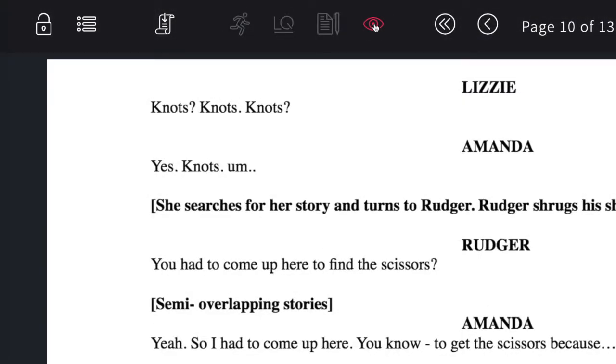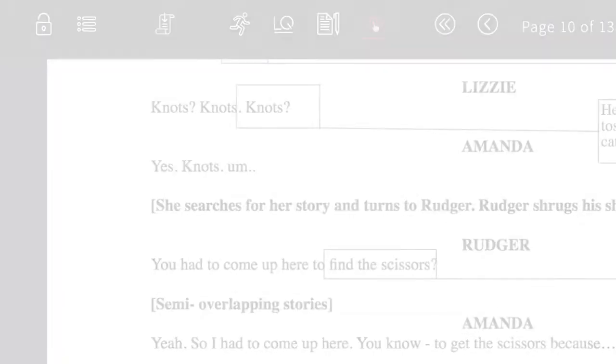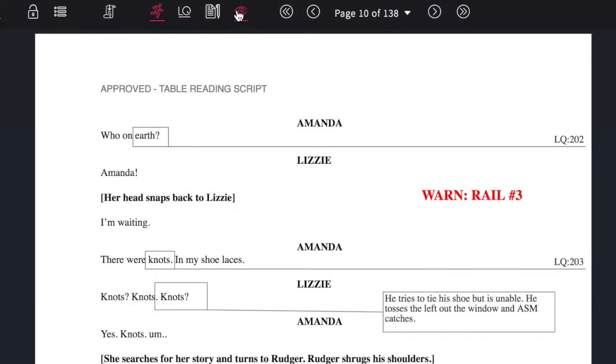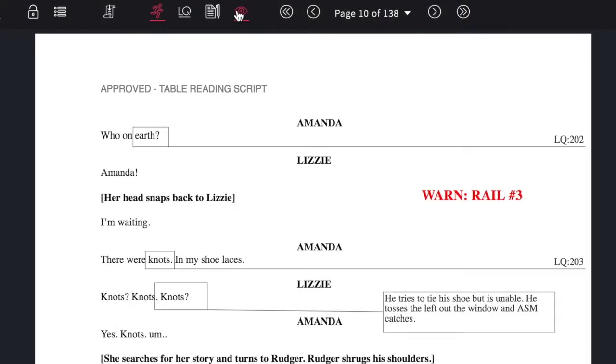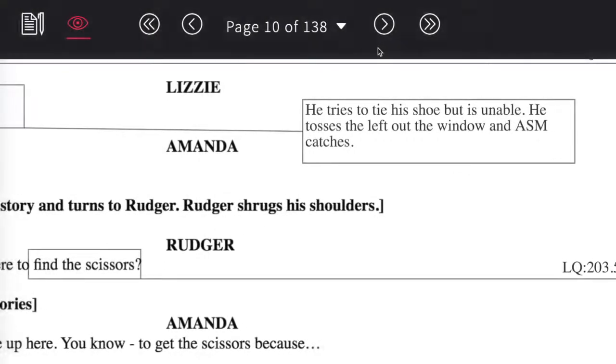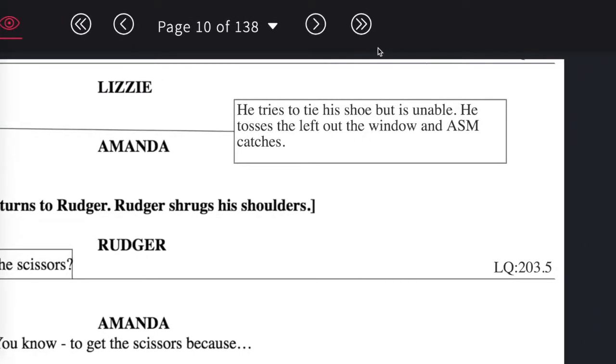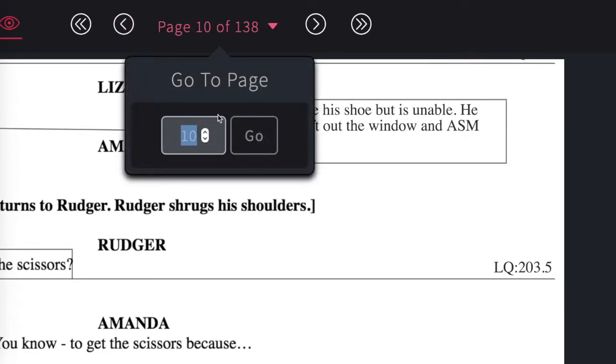You can decide to show or hide your notes by clicking the view tool at the top of the menu. Navigating between pages is done by using the forward and back buttons up above, or by using the go to page function to jump to a particular page.